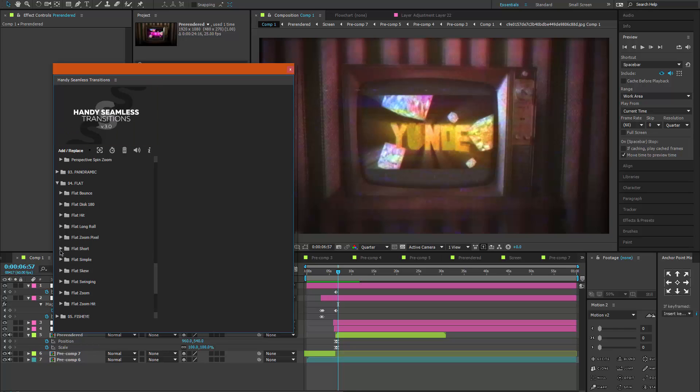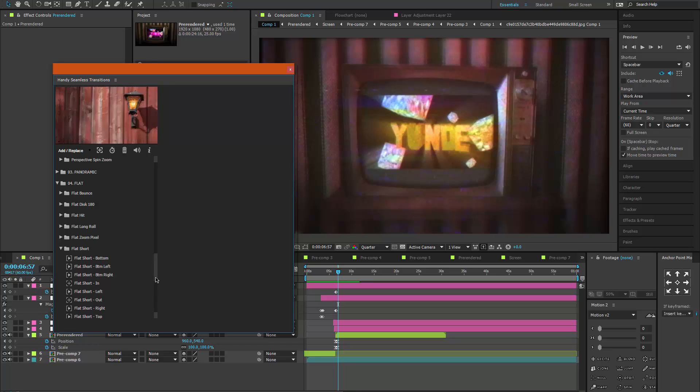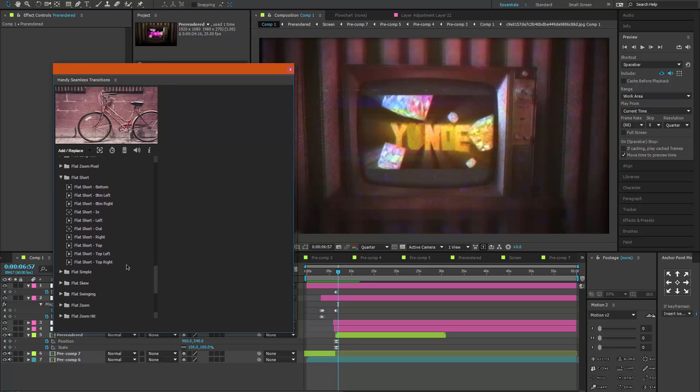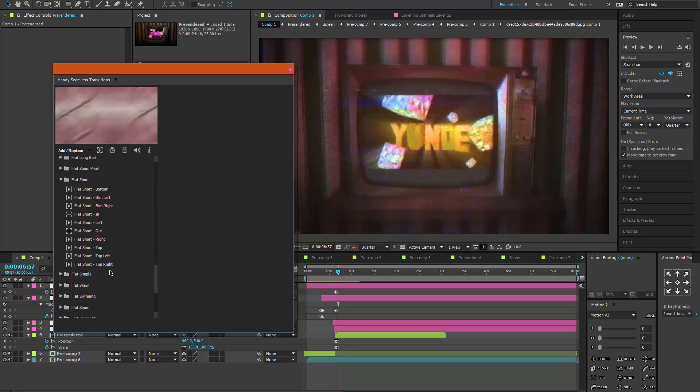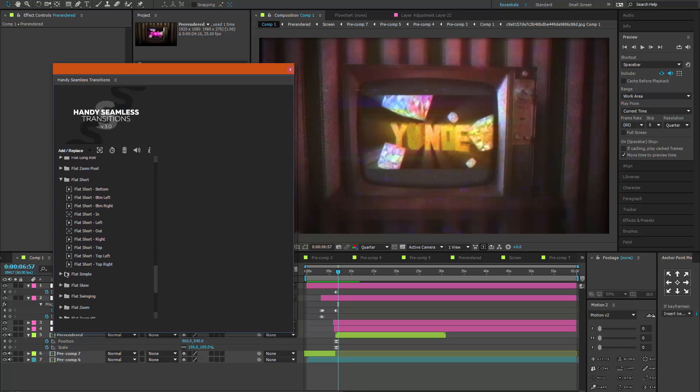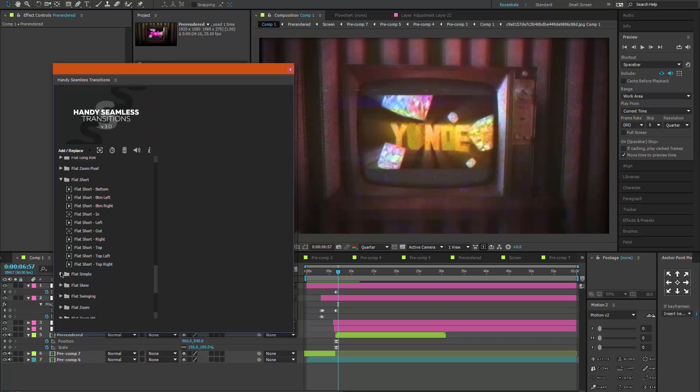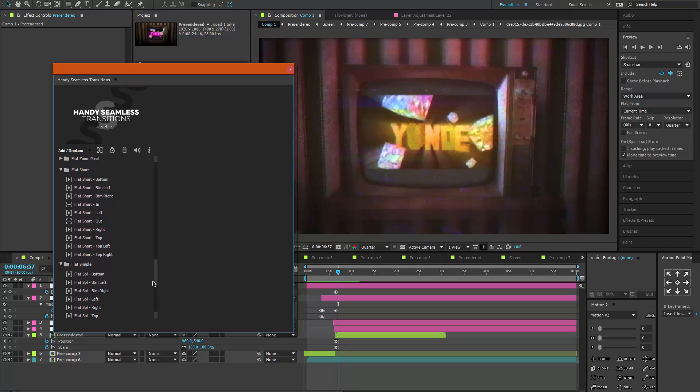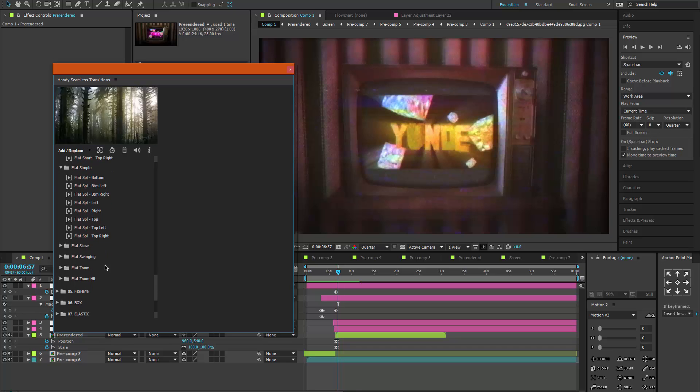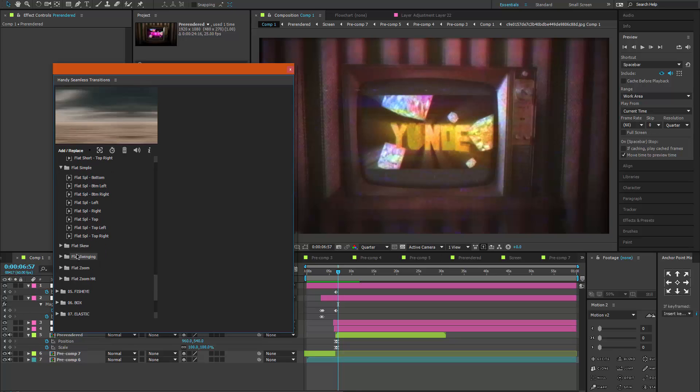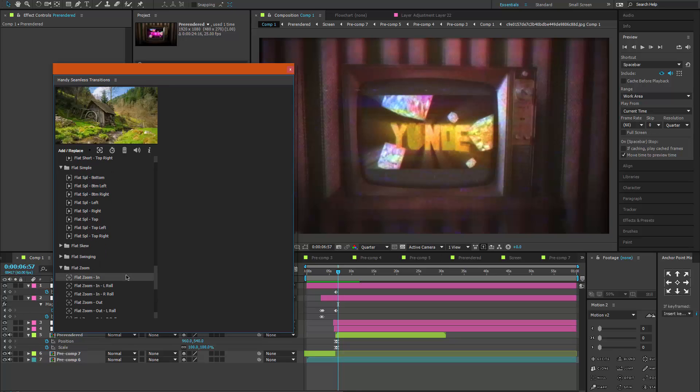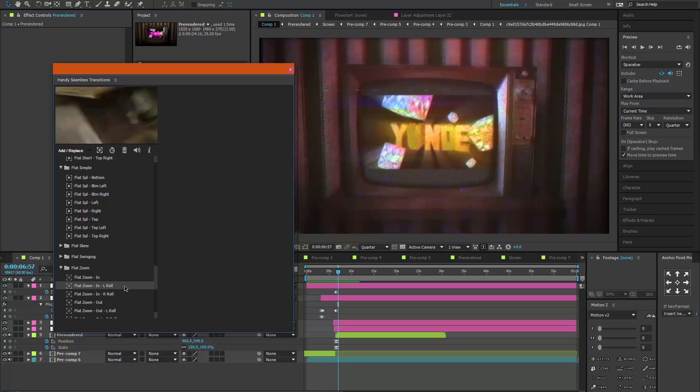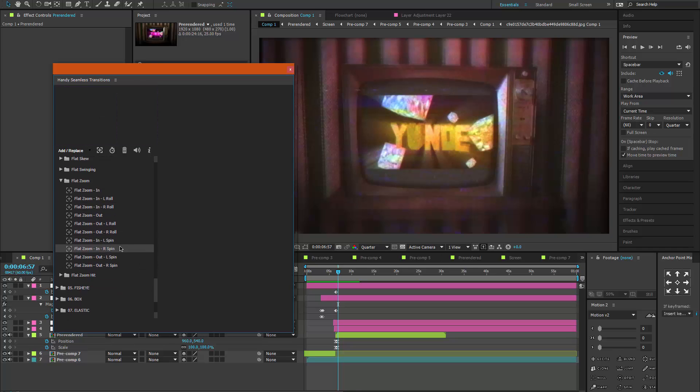Flat, short... you could probably make... wait, where's the rotation one? Those are cool. I don't know, but there are those with the spins - those are really nice.